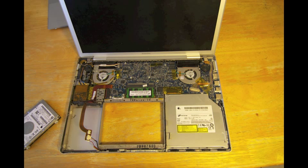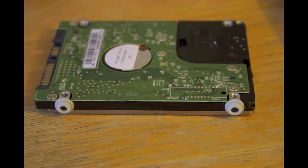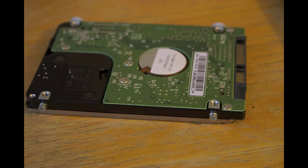Now all you have to do is switch the little feet on each side of the hard drive onto your new hard drive and then reverse this process by putting it all the way back in.